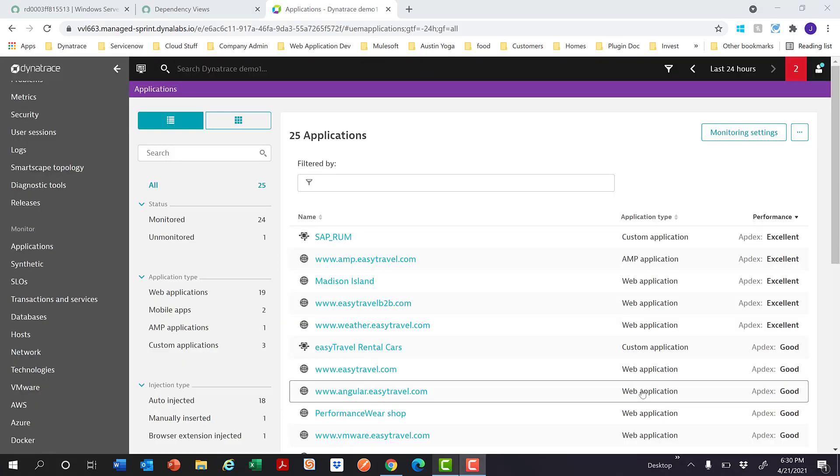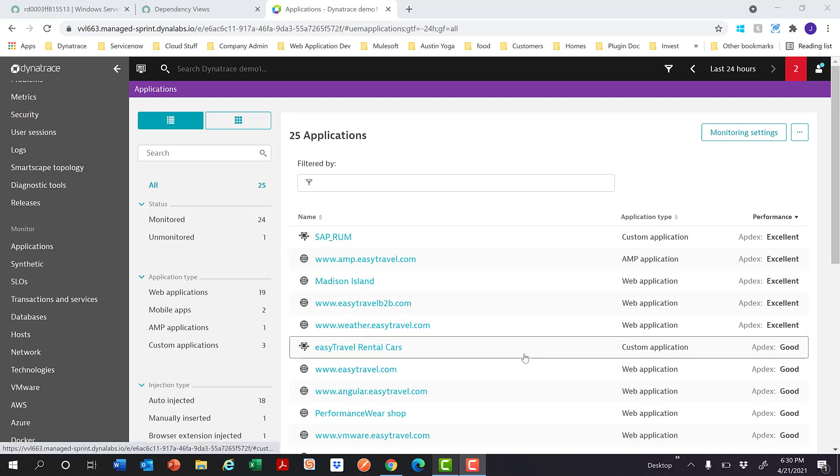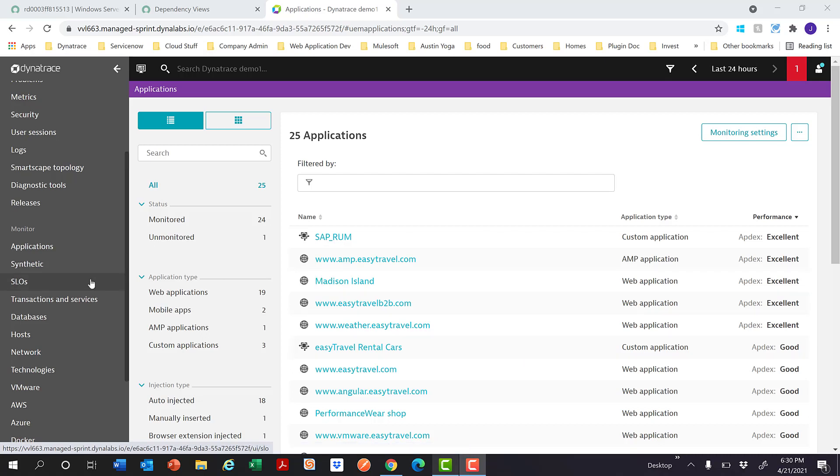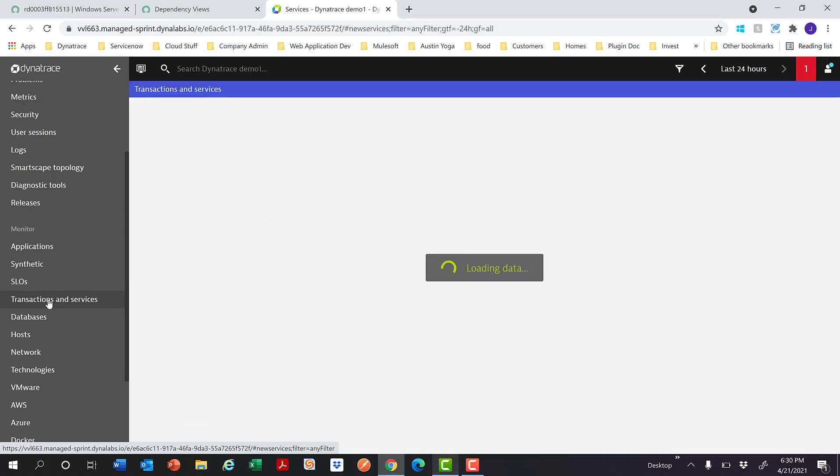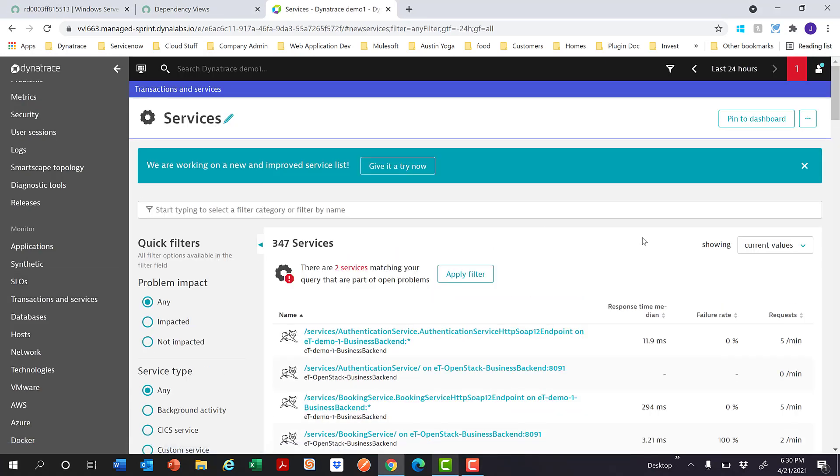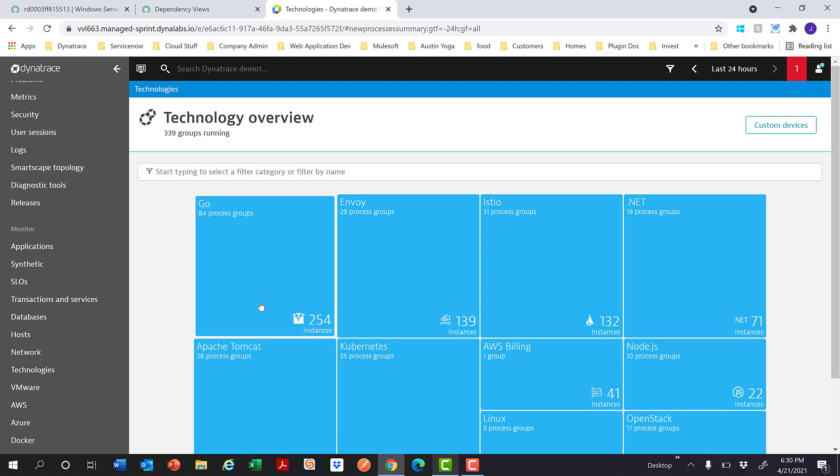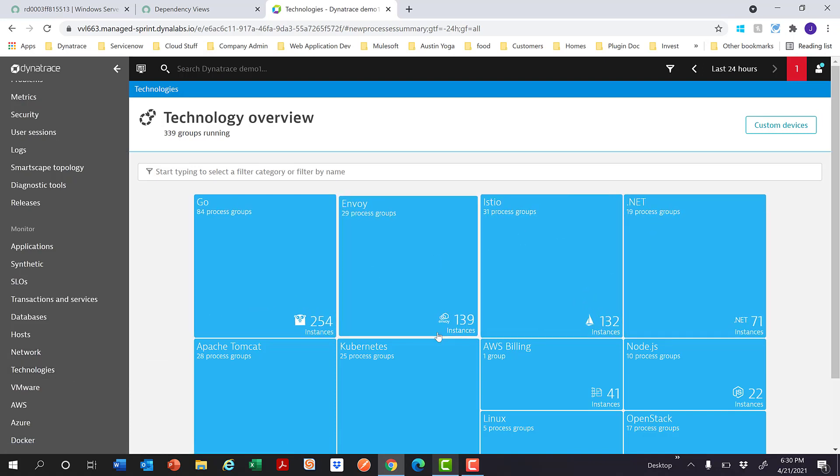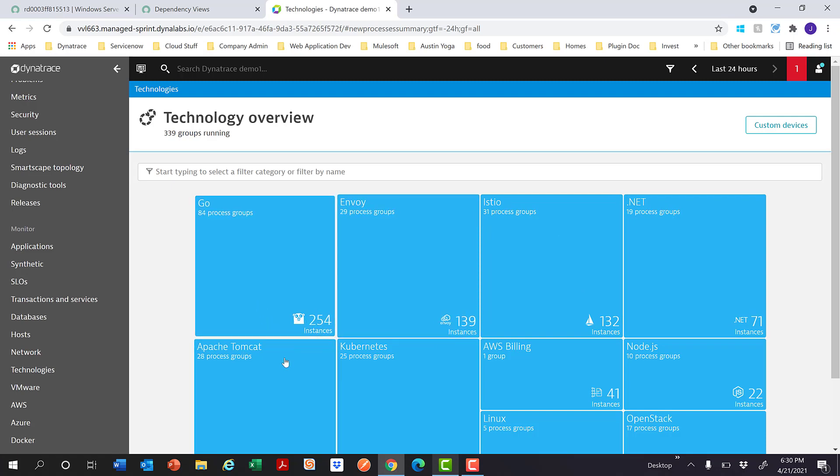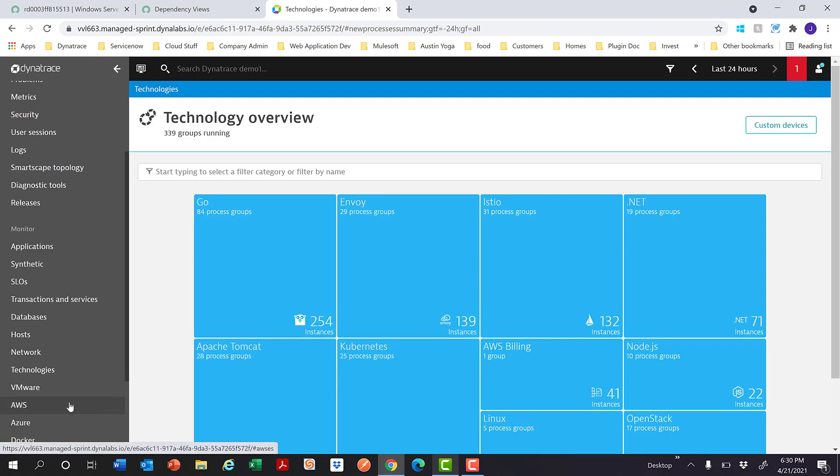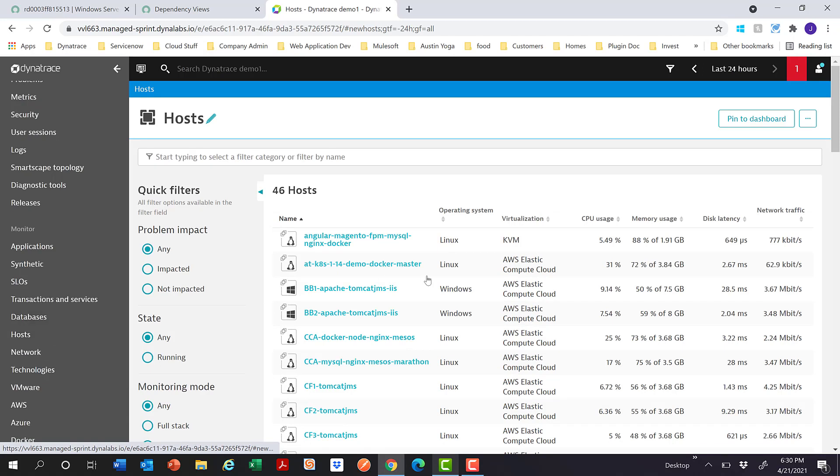And finally, CMDB integration. We pull in some of the Dynatrace entities like applications, which are real user monitoring applications like a web URL or a mobile touchpoint or a custom application like an ATM. We pull transactions and services which are web services or method calls or function calls. We also pull process groups which are depicted as technologies in the UI, which are basically processes like Java, IIS, .NET, Go, as you see on the screen. And also, we pull in the hosts which these processes run. These hosts are basically Windows, Linux, or AIX servers.